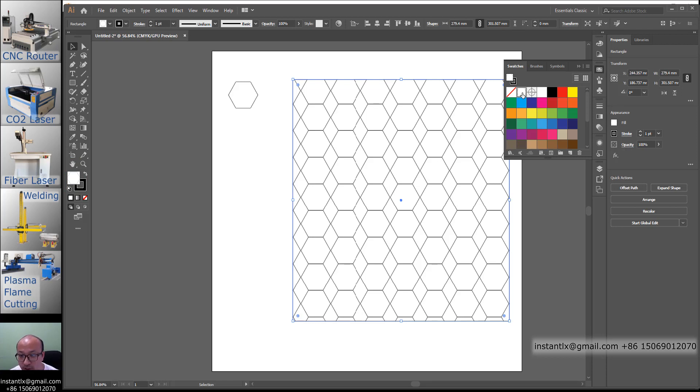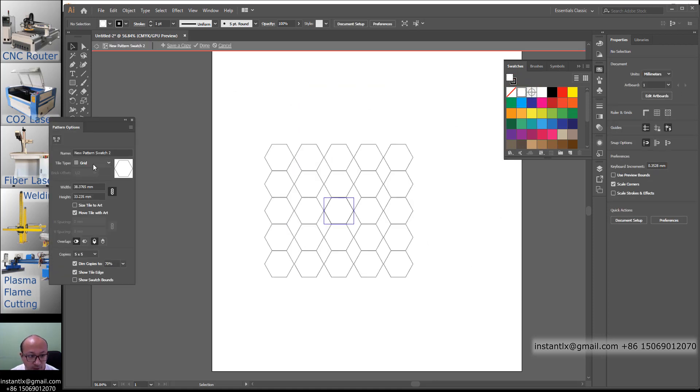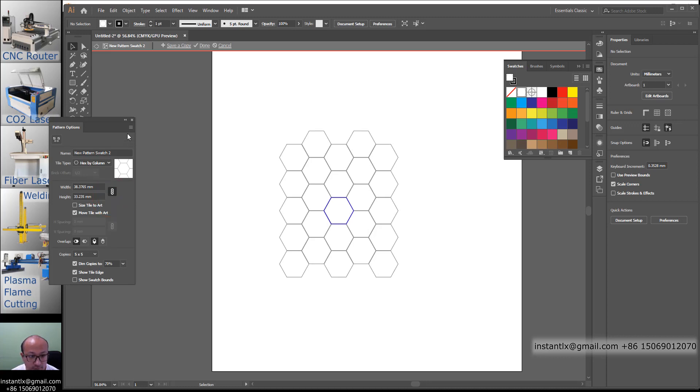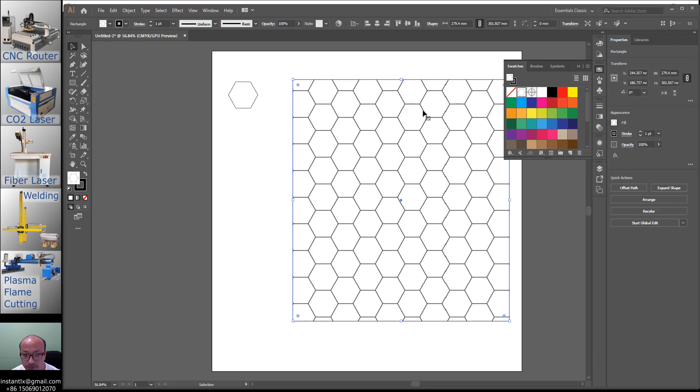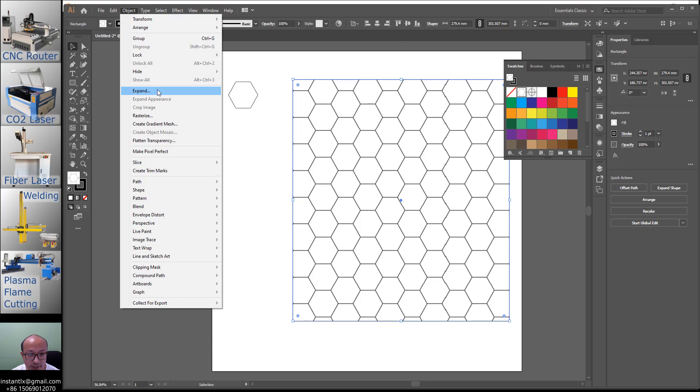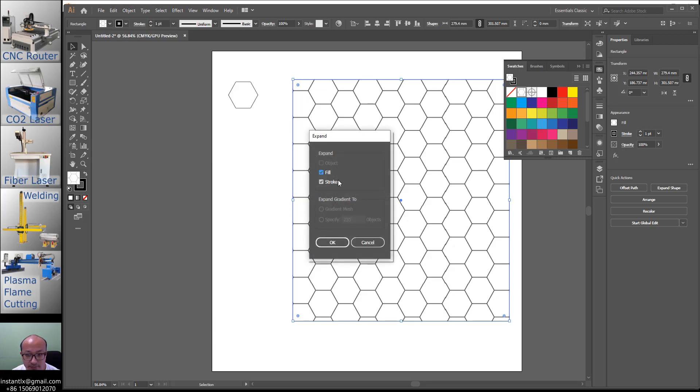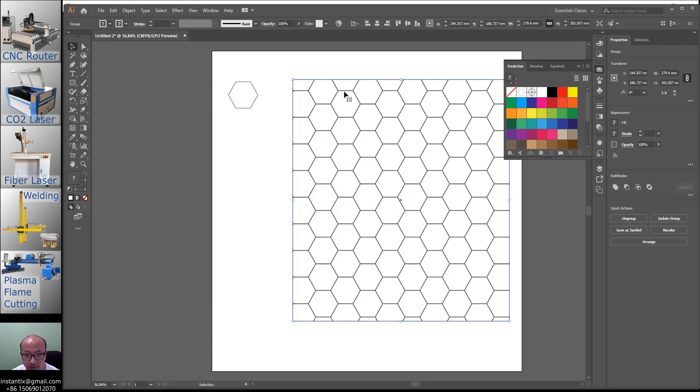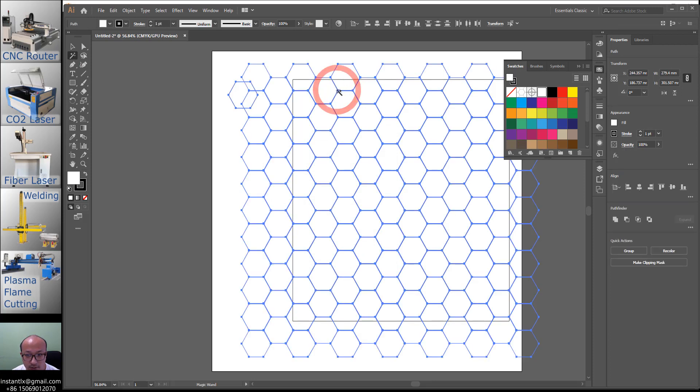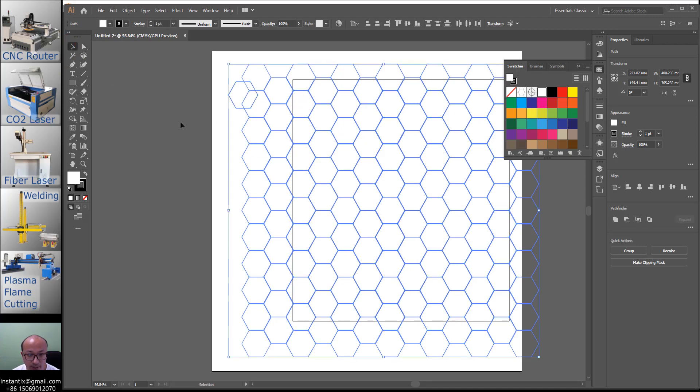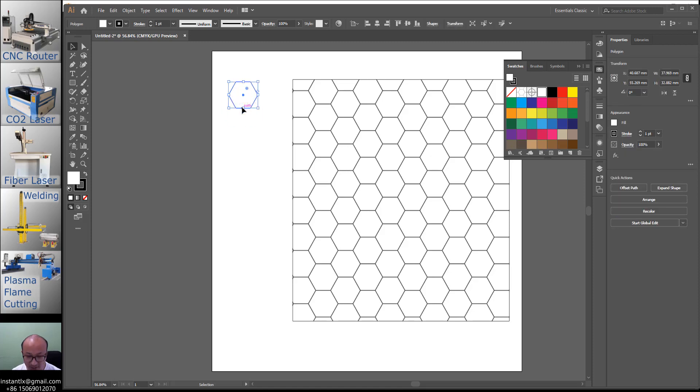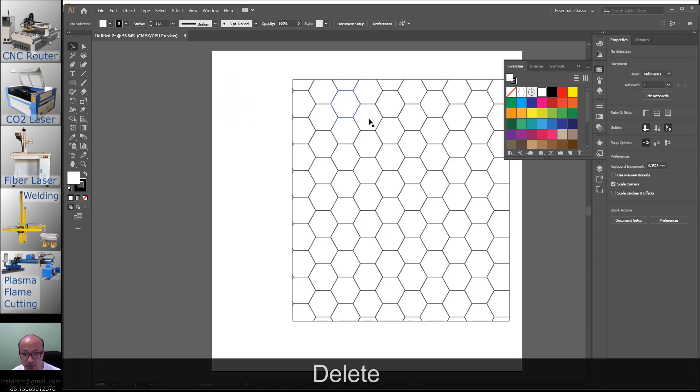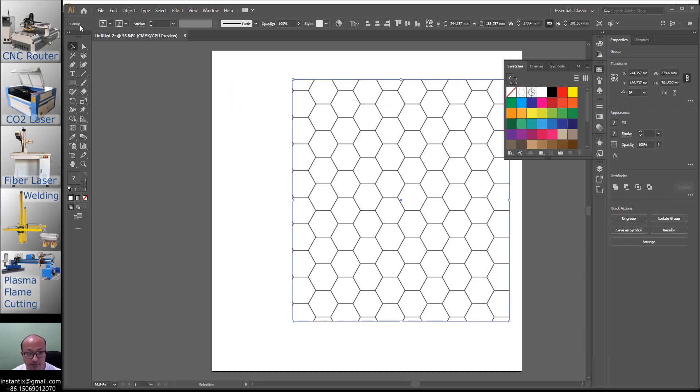Then we double click on this and then we choose the hex by column and down. Then we got this. We select this and object, expand, only check the fill, it's OK. And then we can use the magic wand to select the similar patterns. We can delete this, it's not useful now.